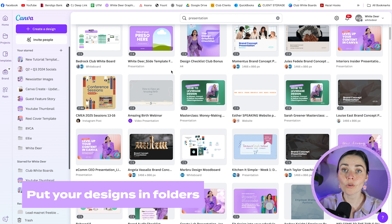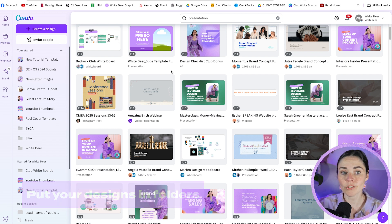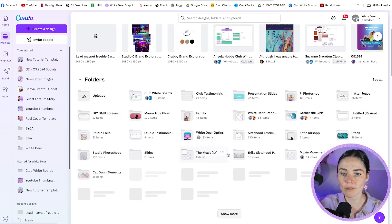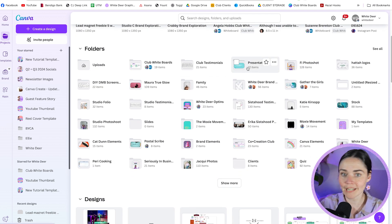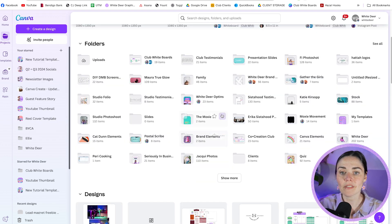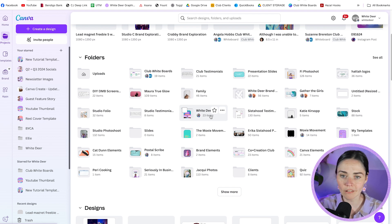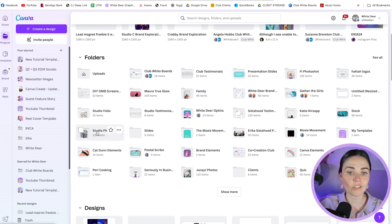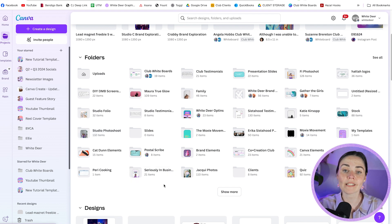The next thing you can do is put your designs into particular folders. If I go over to 'Projects' on the left-hand panel, you can see I've got folders. I can press 'show more' and there's one called 'presentation slides' — I can open that up and it has all the presentation slide documents I've worked on, manually added to this folder. I have the same for opt-ins, freebies, different clients, brand elements, family photos, student reviews, and photo shoots.